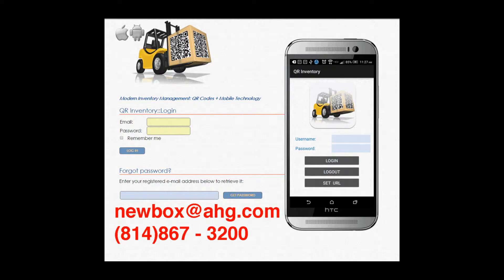QR Inventory is a small and medium business oriented inventory and asset management system. It consists of two parts. The cloud part is hosted in the secure cloud and is accessed using a web browser from any internet connected computer. The mobile part can be downloaded by all users on Android, iPhone, or iPad devices.